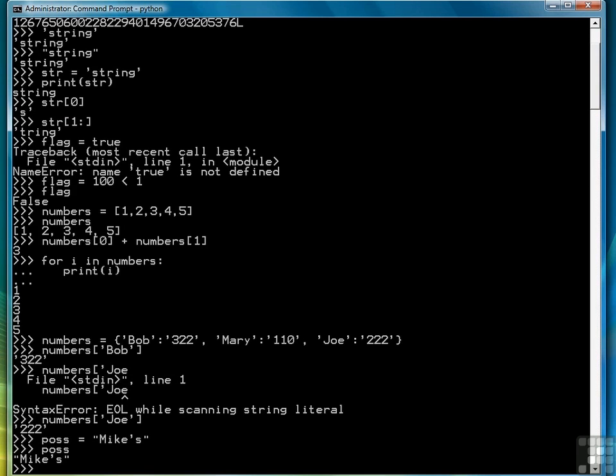So that wraps up this lesson on data types and data structures. Now we're ready to move to the next lesson where we begin our look at control flow structures by looking at how to make decisions or selections using the if statement in Python.